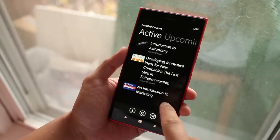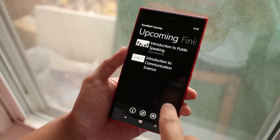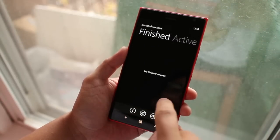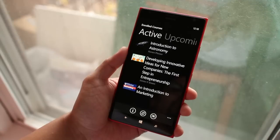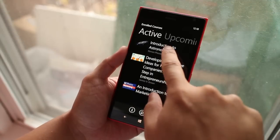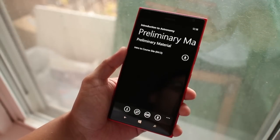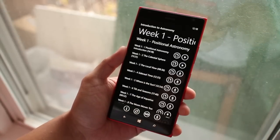Classes you are currently enrolled in show up in the main page of Learn On The Go. Swiping left shows upcoming courses and swiping again shows the courses you already completed. Click on the course to show the materials for the week.